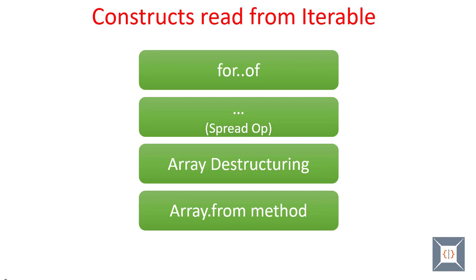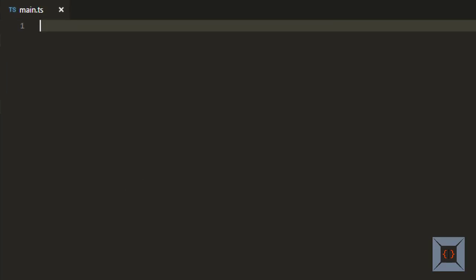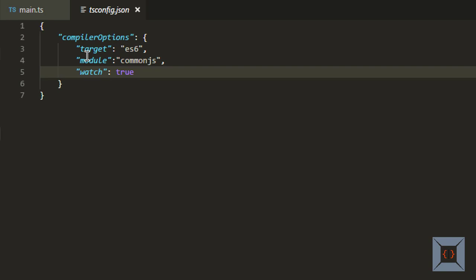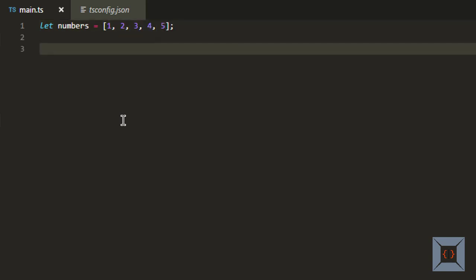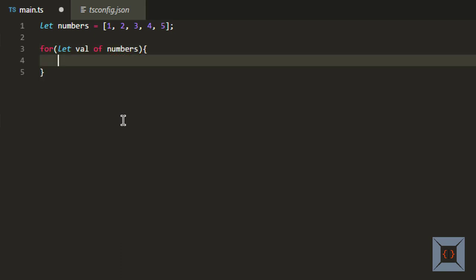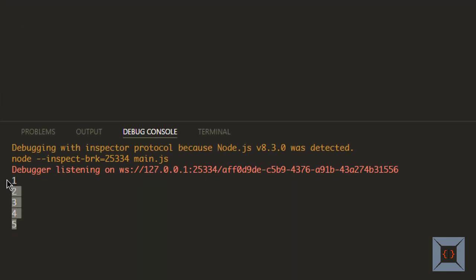Now let's look at an example of Iterable — we'll use Array. I have VS Code open here and in the tsconfig.json I have set my target to ES6. In main.ts I'm going to create an array called numbers with values 1 to 5. Now because Array is Iterable, I can use a for...of loop to get each item from beginning to end. We say: for let value of numbers. So we get one value at a time and print it. If we run this, you'll see values 1 to 5 printed on the console — and as you can see, it has printed values 1 to 5.